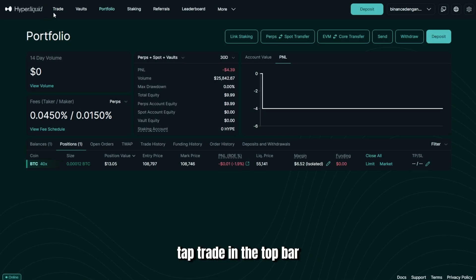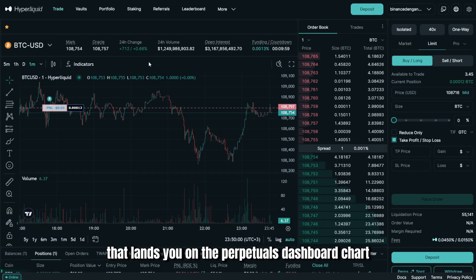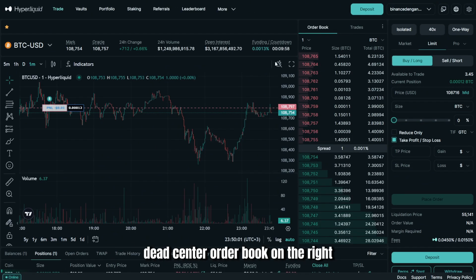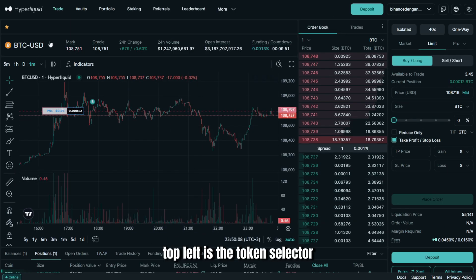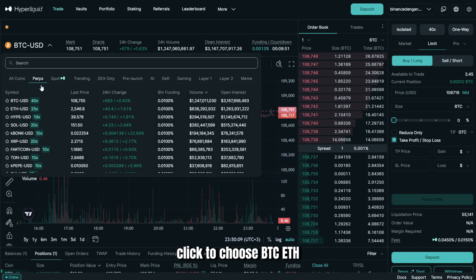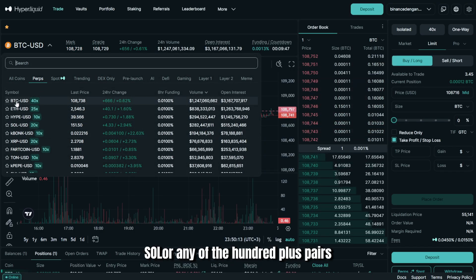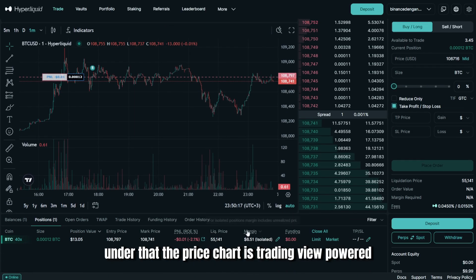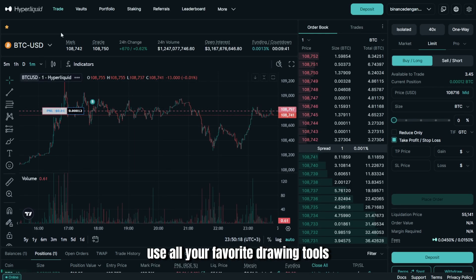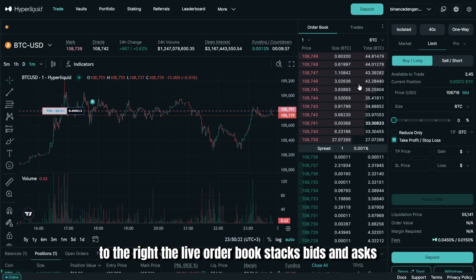From any page, tap Trade in the top bar — that lands you on the Perpetuals dashboard. Chart dead center, order book on the right, positions and orders down below. Top left is the token selector; click to choose BTC, ETH, SOL, or any of the 100-plus pairs. Under that, the price chart is TradingView-powered — use all your favorite drawing tools. To the right, the live order book stacks bids and asks — think of it as market pulse in real time.